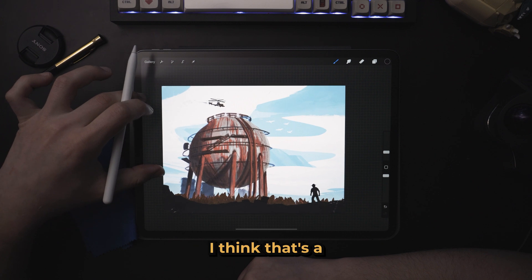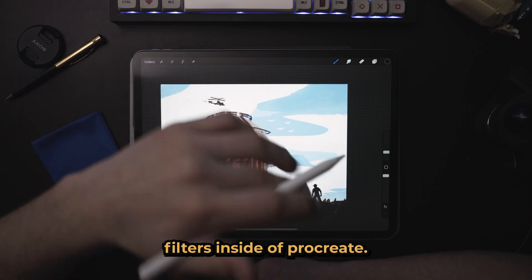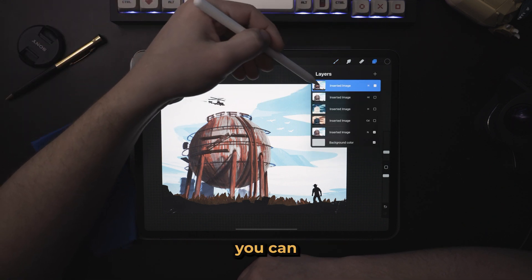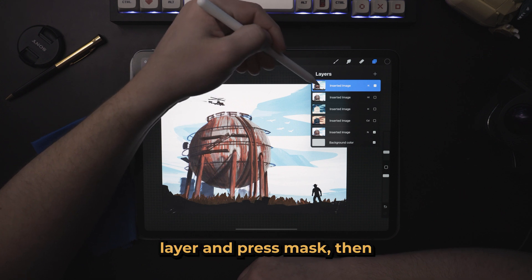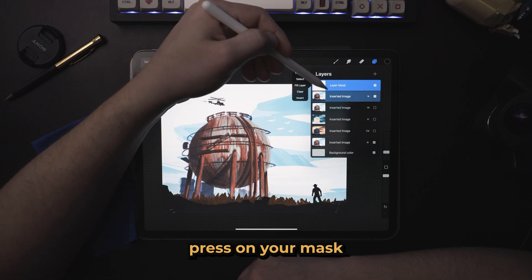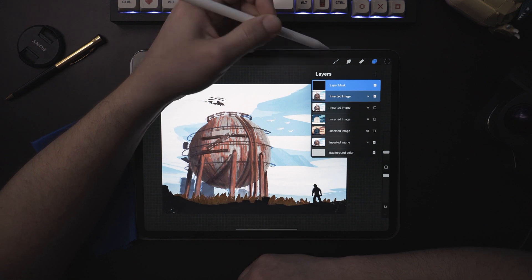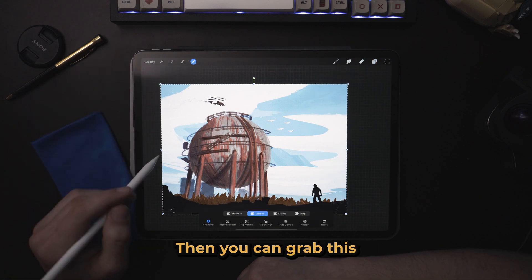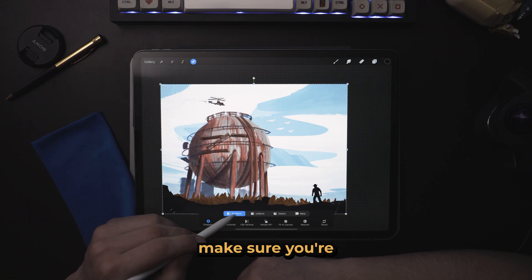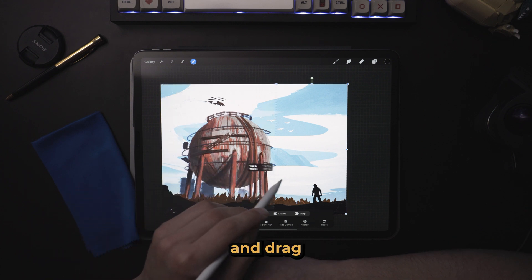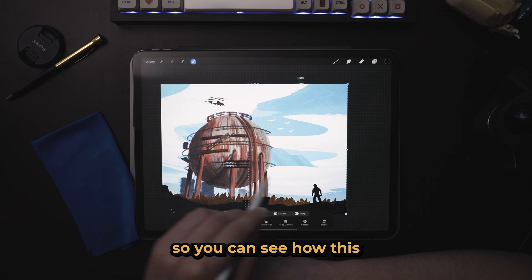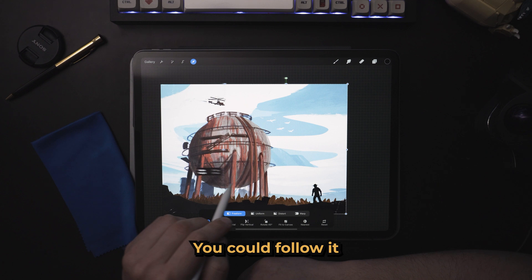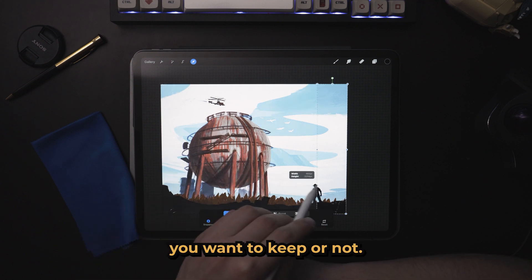I think that's a pretty cool way of how you can use filters inside of Procreate. If you want to see it in a more dynamic way, you can select your filter layer and press mask, then press on your mask layer and press invert. Then while selecting only your mask layer, use your selection tool, grab the side over here, make sure you're set to freeform and drag your filter across. So you can see how this filter is affecting your image a little bit more carefully, and follow it all the way along to decide if it's something you want to keep or not.